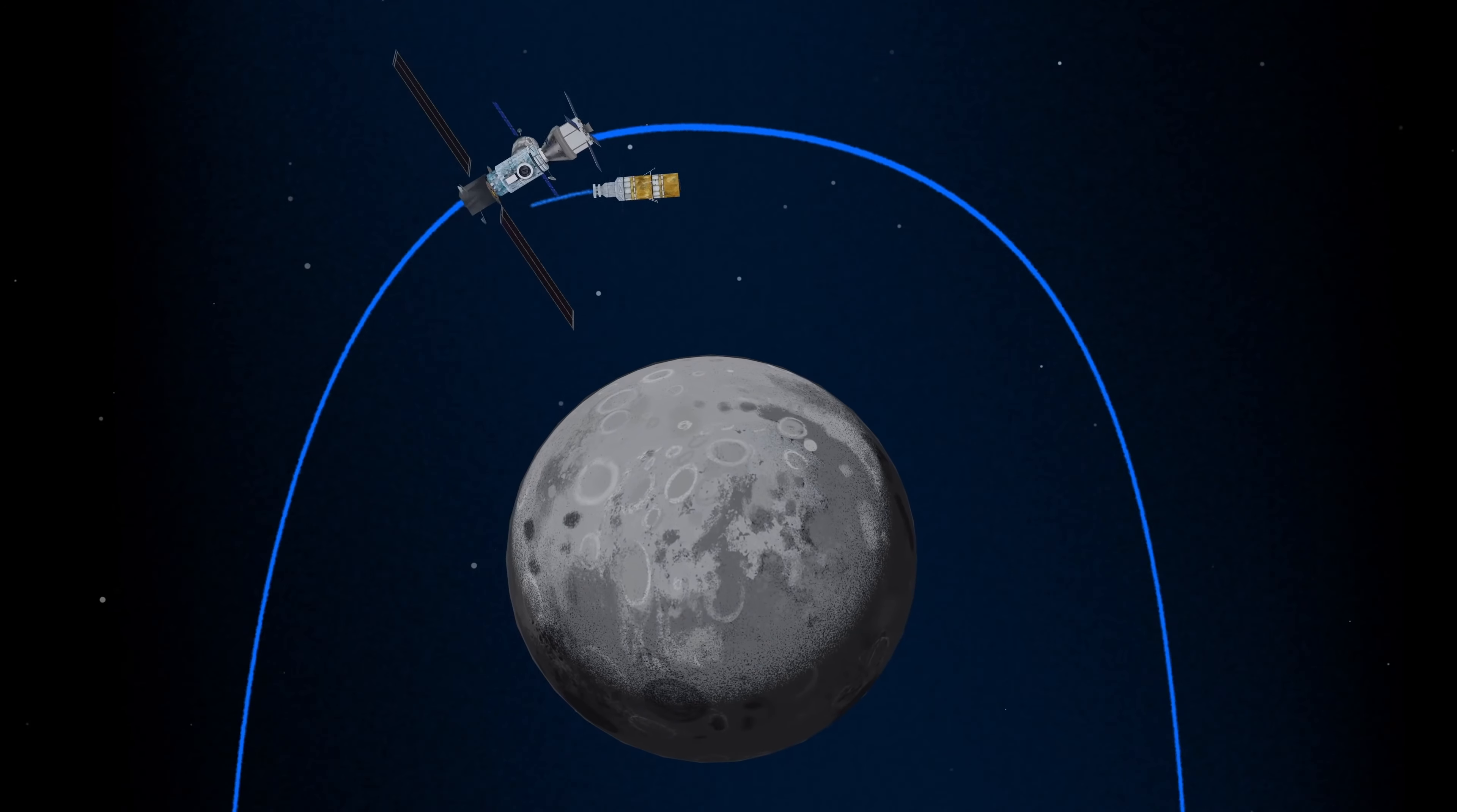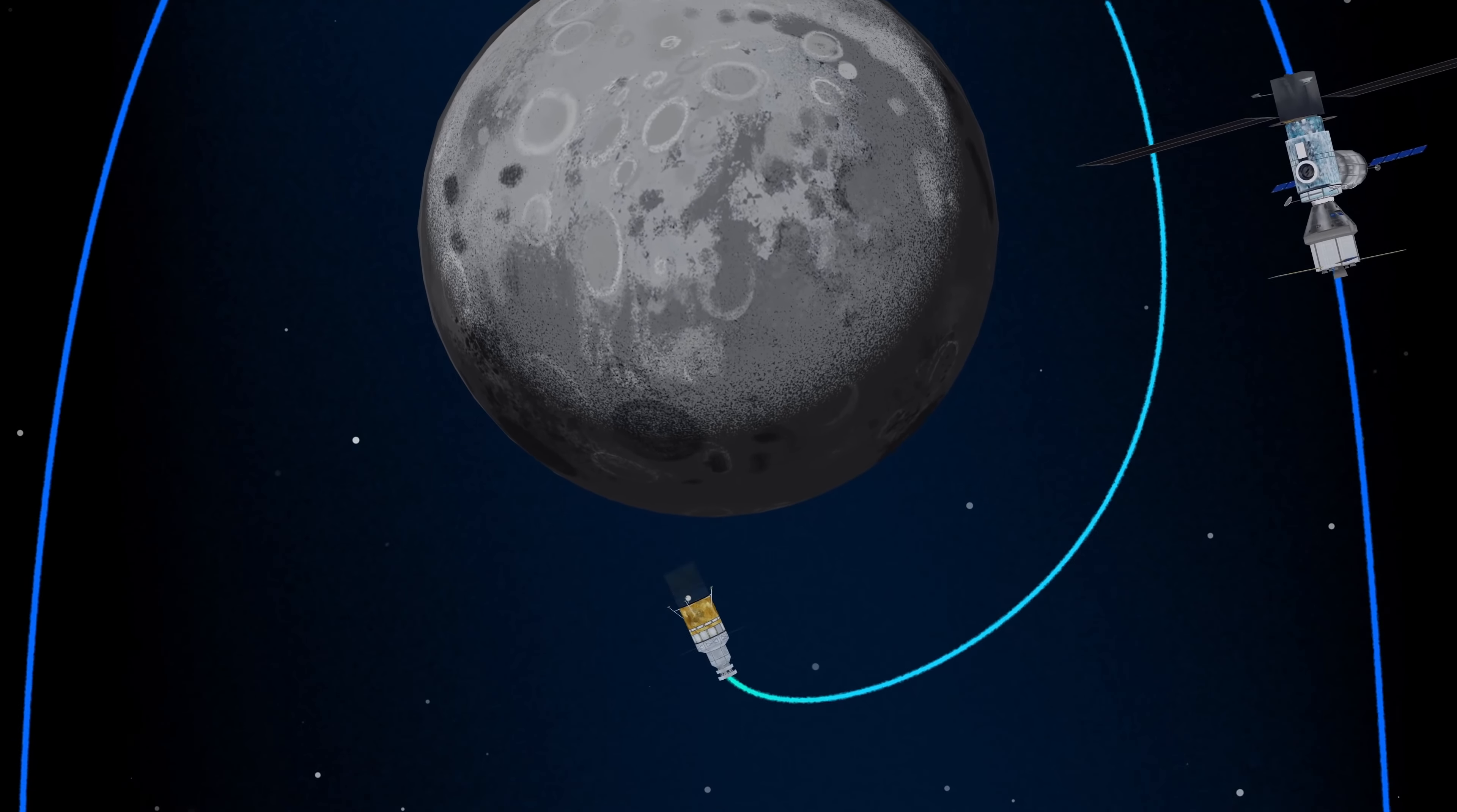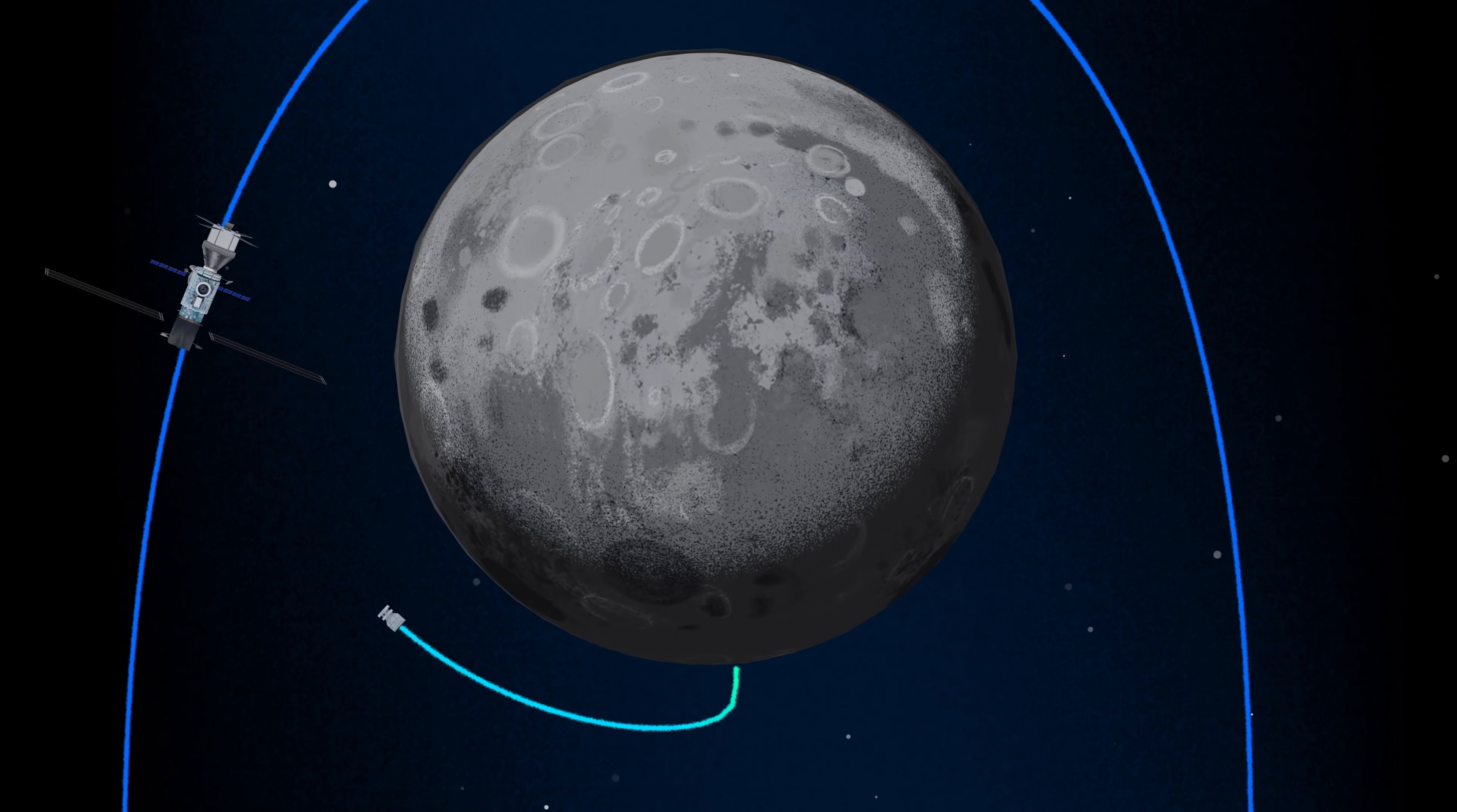The lunar lander system itself is built for three unique steps: descending from the halo orbit of Gateway down to a low lunar orbit, descending from low lunar orbit to the surface, and once the lunar mission is complete, launching from the surface of the Moon and ascending all the way back to the orbiting Gateway.